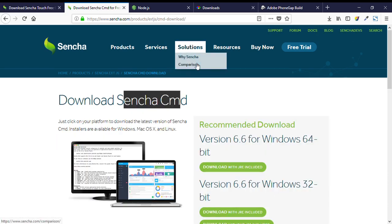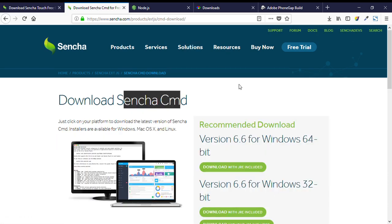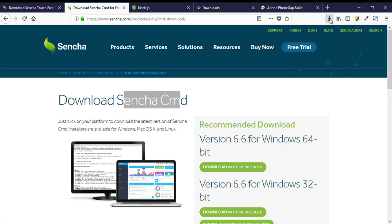Second, we need to install Sencha Command. We just need to click on this button and it will give us a zip file which we need to extract. There will be an exe file which we need to execute and follow the steps.